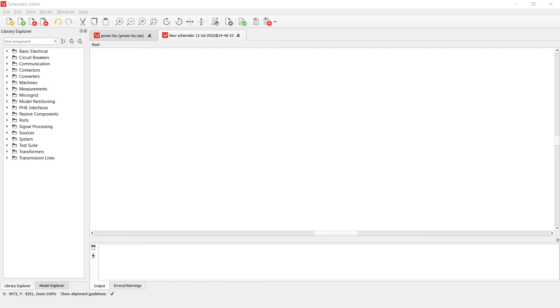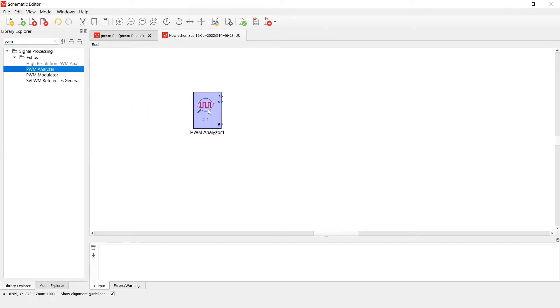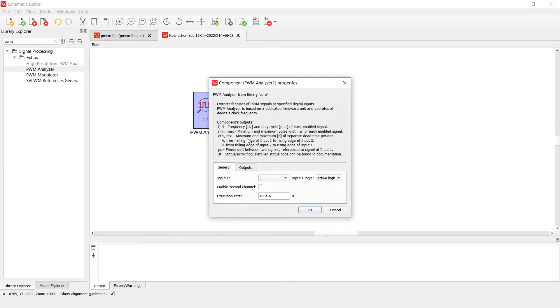Let's now see how this component looks like. You can find the PWM analyzer component in the signal processing group in the extras subgroup. If you double click on the component, you can notice two tabs: general and outputs.